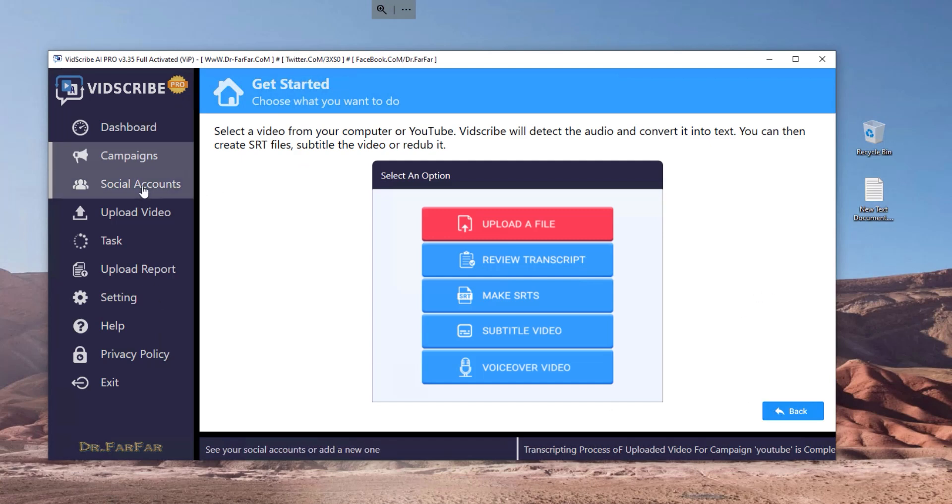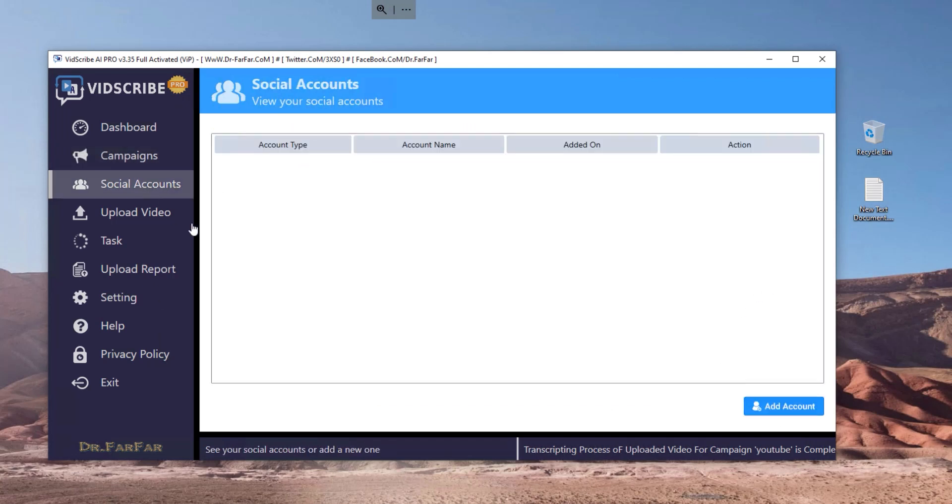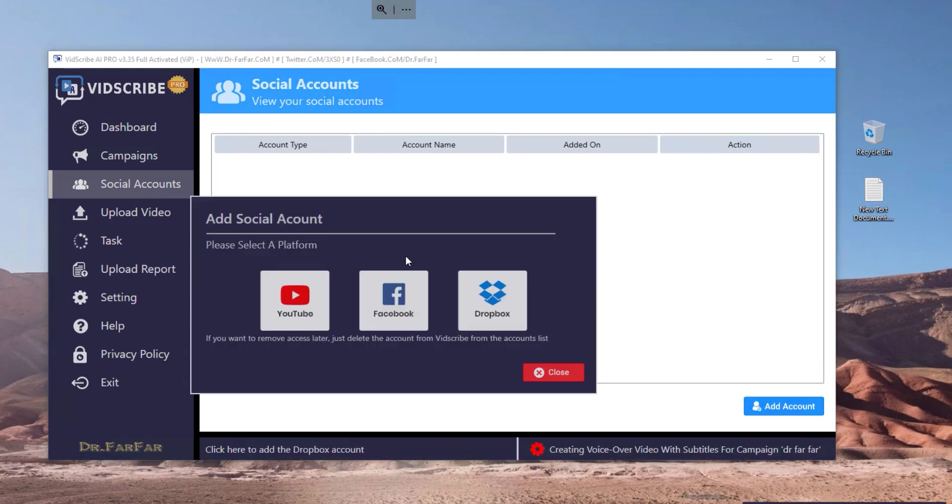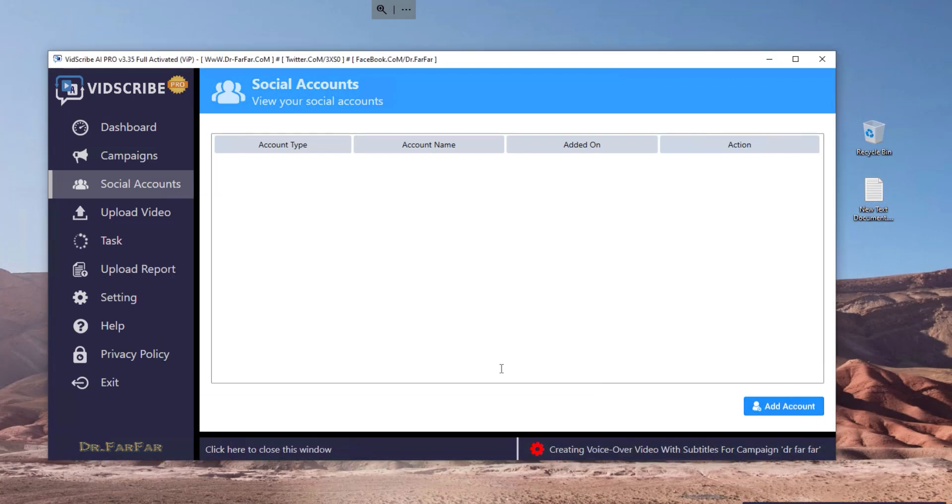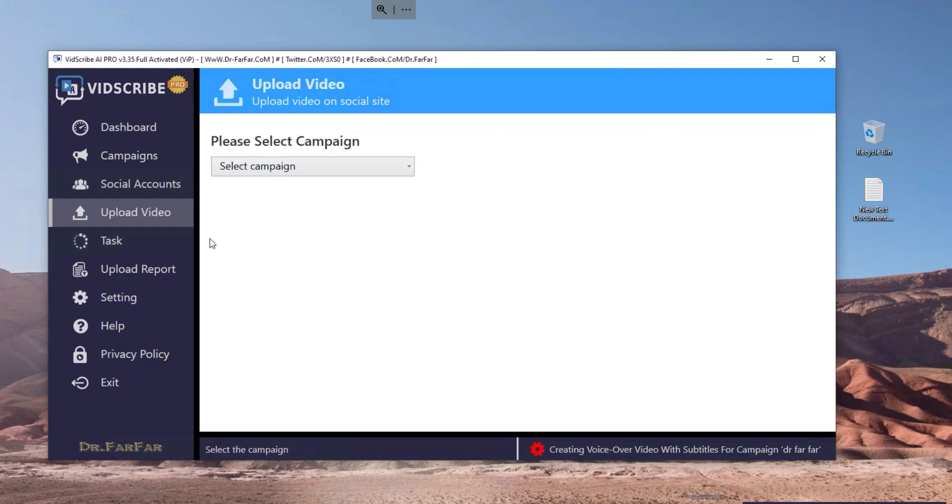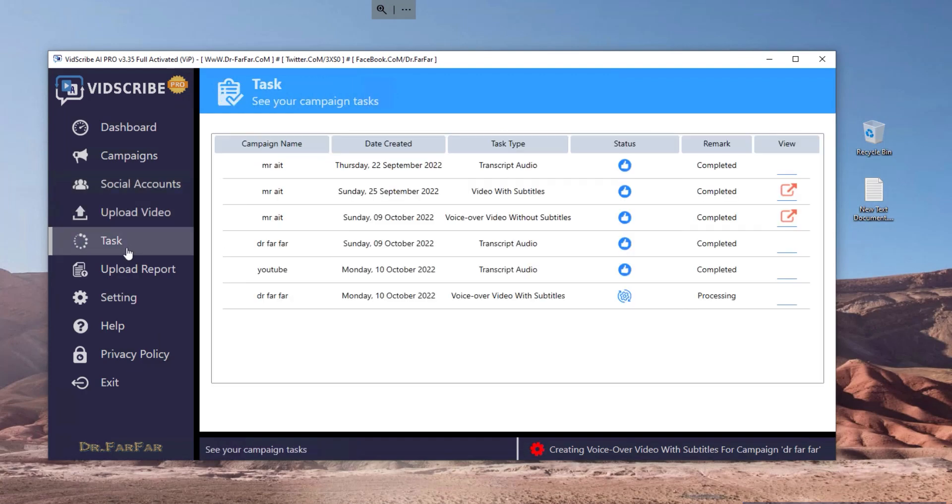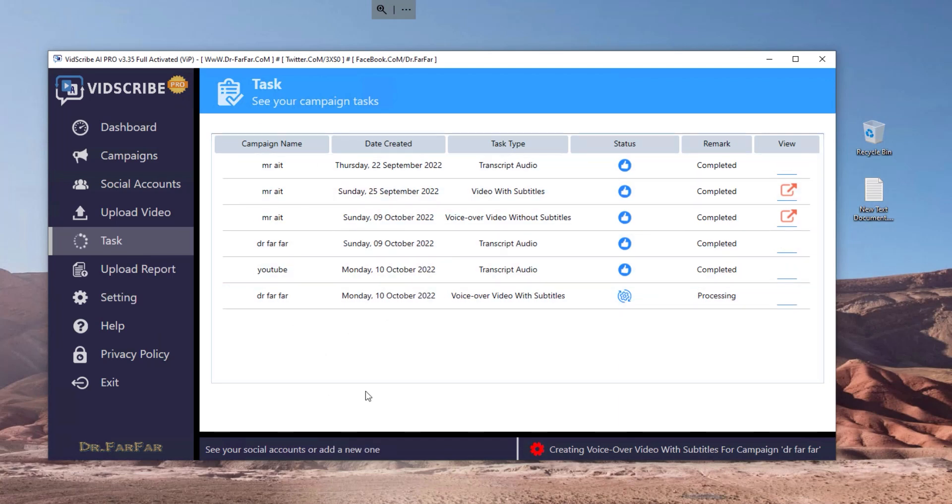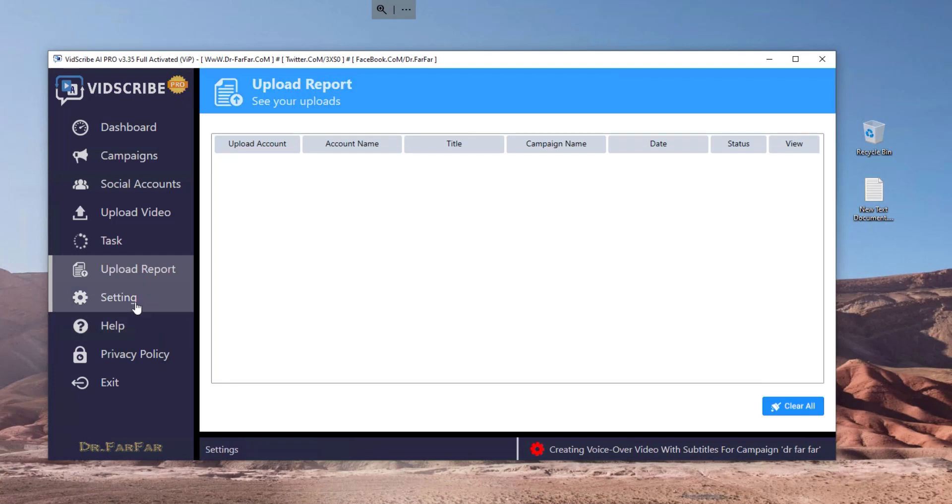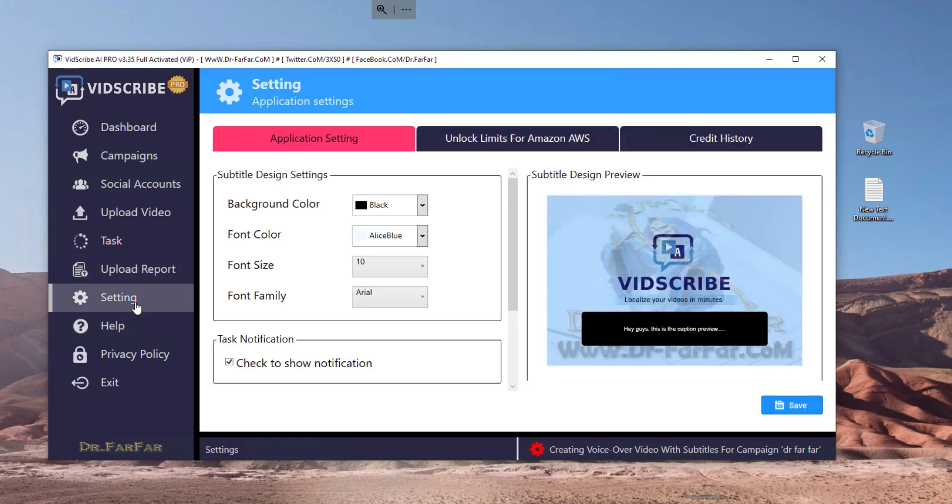So here you have the account, so you can add YouTube accounts if you want, Facebook or Dropbox if you want to share the videos on Instagram. Here you can upload to your channel, etc. And here you can see the running campaign. I've been using the software for a couple days now just to get myself familiar with it. And here you will have reports, the launched and published videos, and here you have the settings for the subtitles.